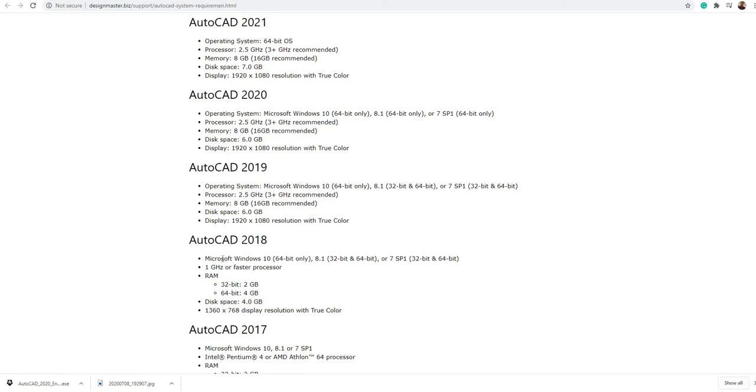For the disk space, AutoCAD 2018 needs only 8 GB for installation, but for 2019 you have 6 GB, the same with 2020. But for 2021 you need higher, which is 7 GB.